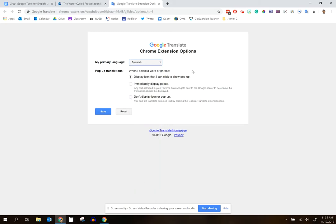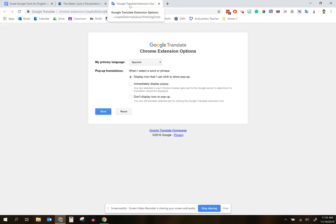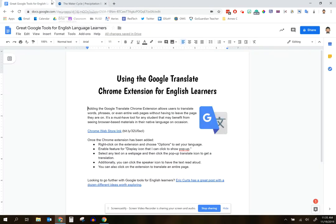This means when you run a translation on a website, the language it will translate into is Spanish by default. I would also encourage you to make sure the first option is on — display icon that I can click to show pop-up. I think this is the best one for students, so make sure that's on and then click save. You'll notice options have been saved. You'll need to guide students through this process on their devices, and then it will get saved to their Google accounts. These preferences will be saved. I'm going to close this tab now and go back over to this Google Doc.